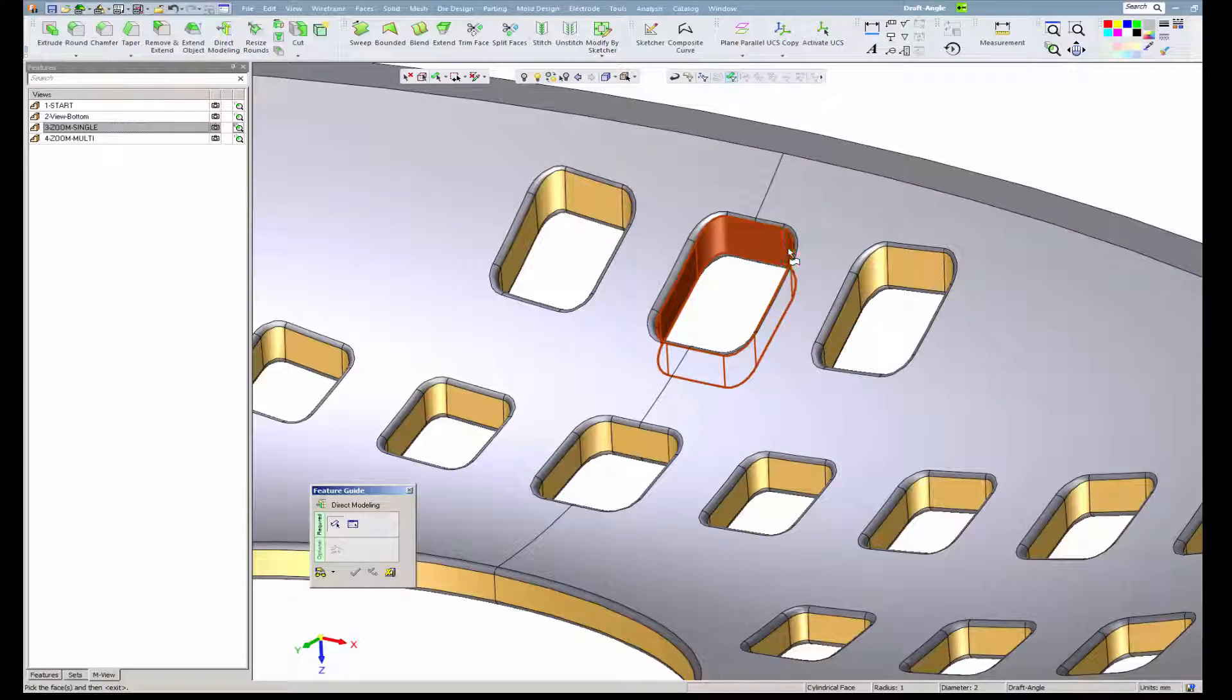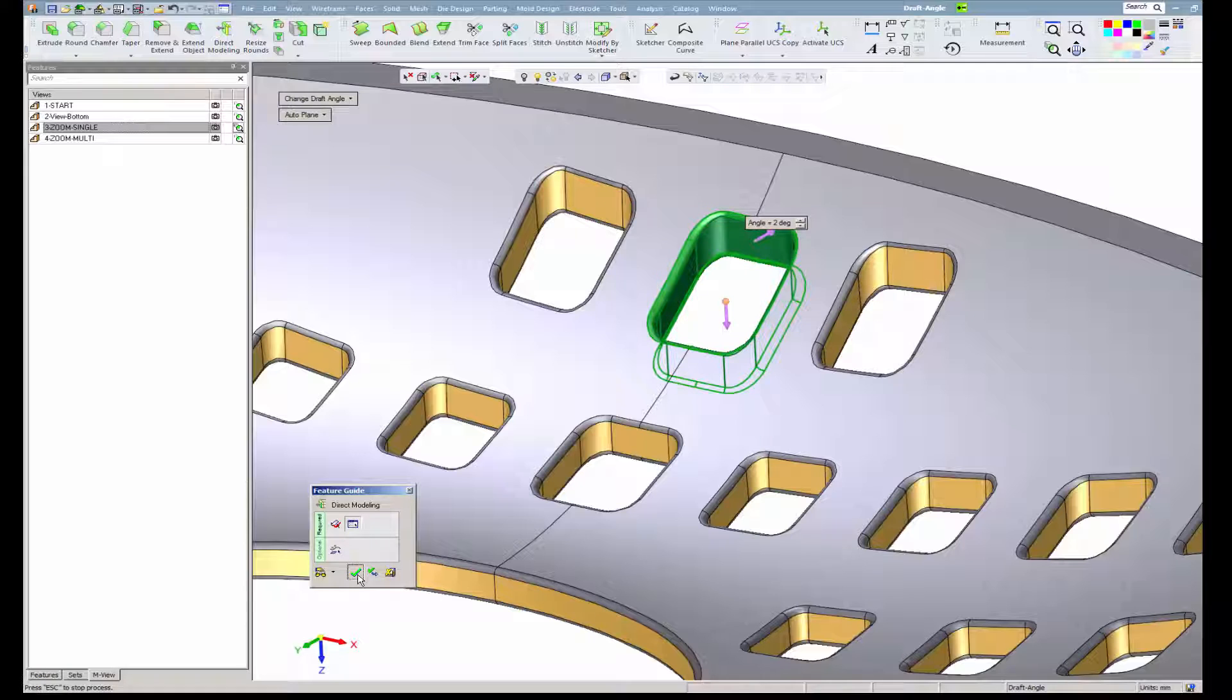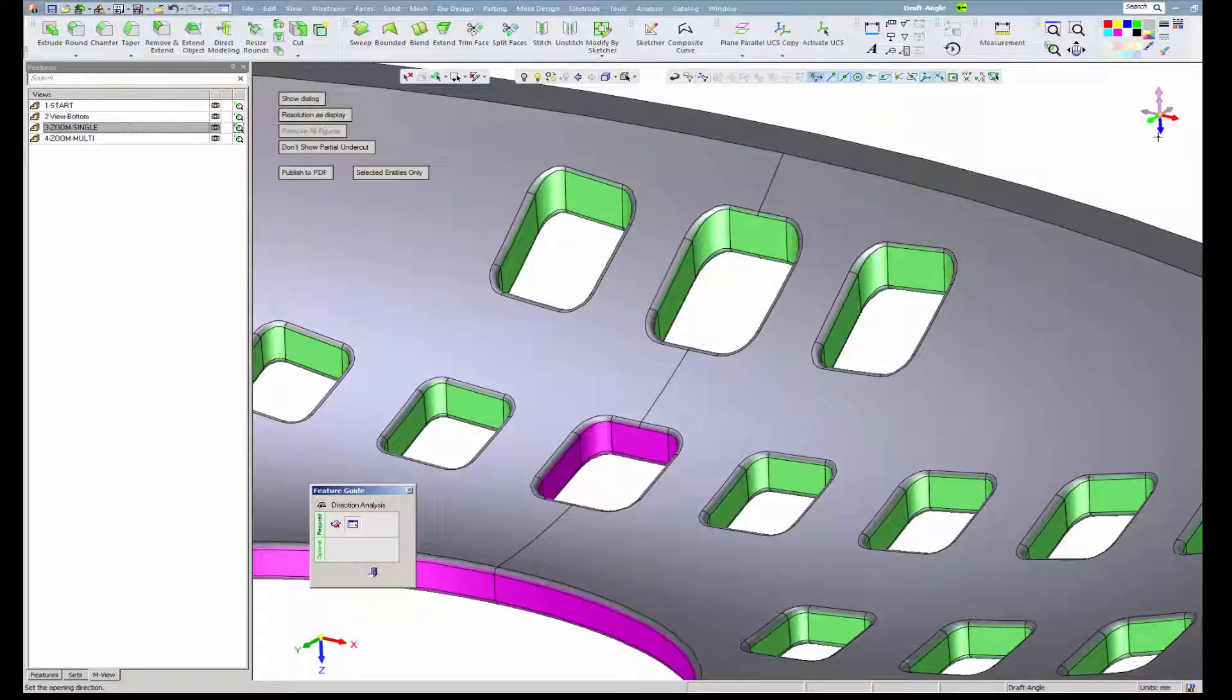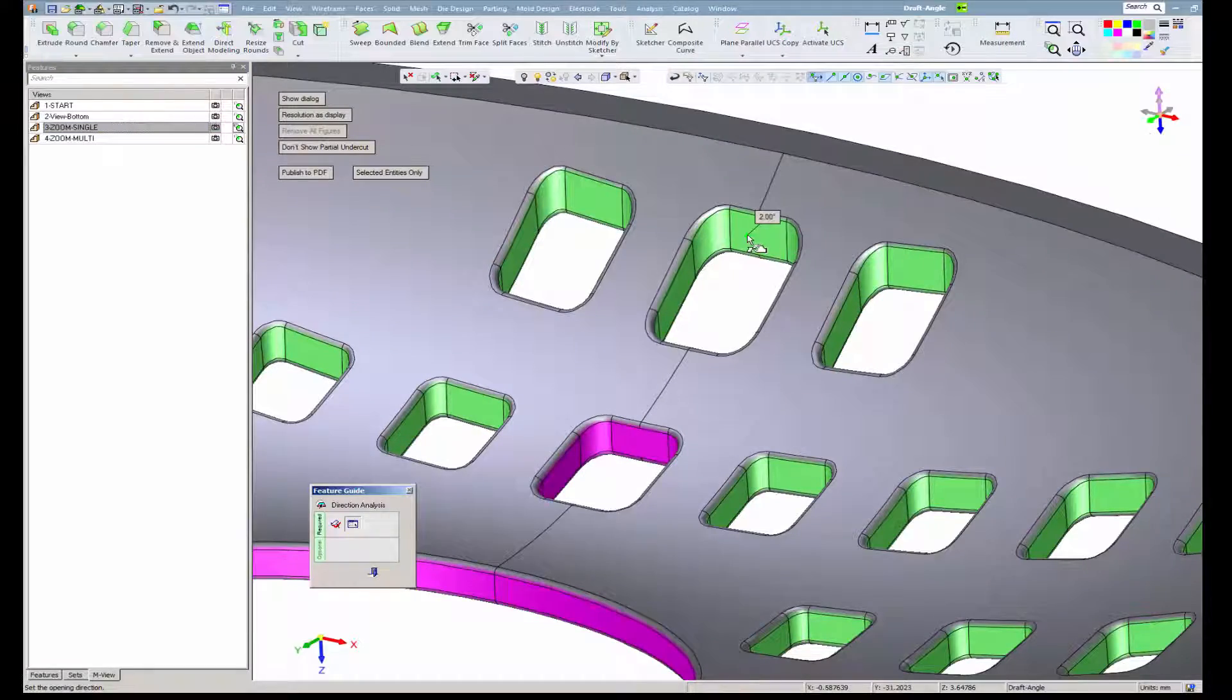Quick analysis shows that the two degree draft angle was applied properly.